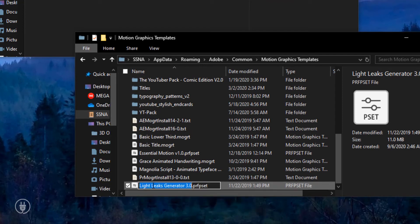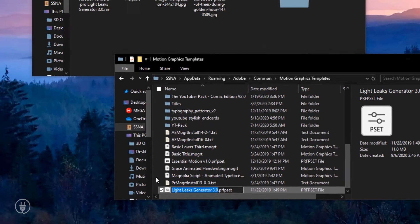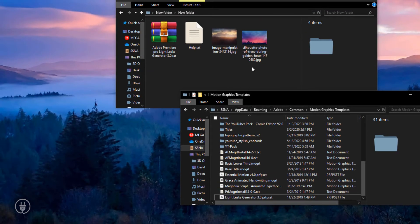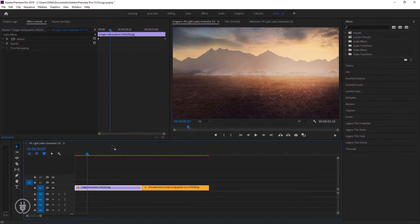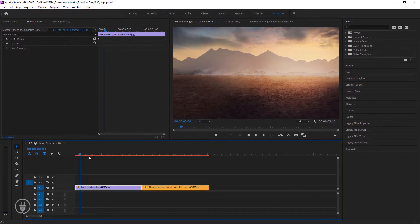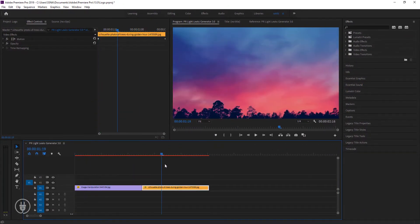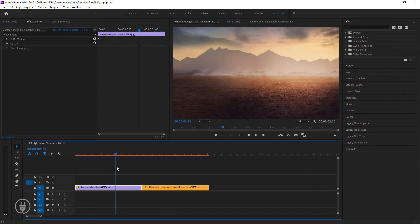Now I'm opening Adobe Premiere Pro. I've added two photos here. You can add your video if you want.